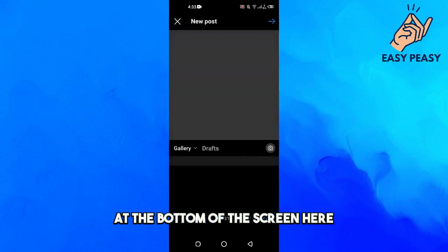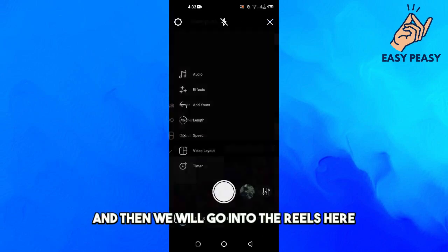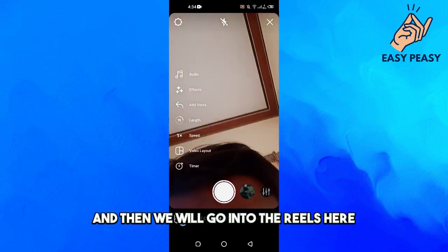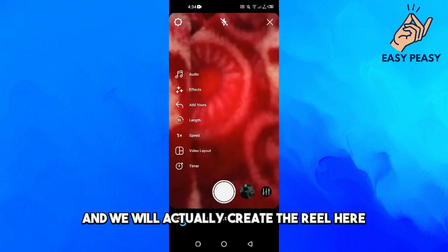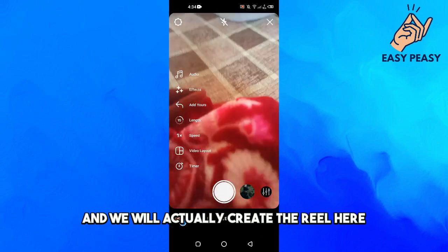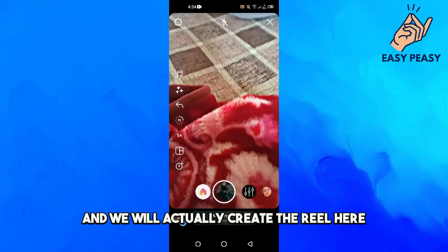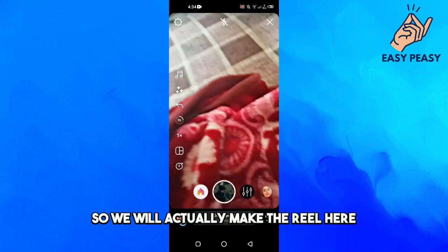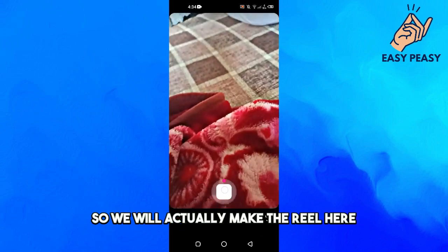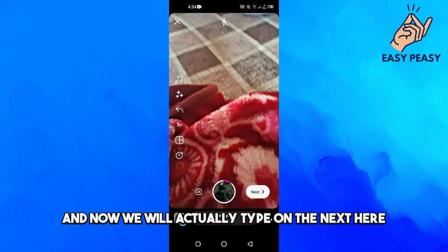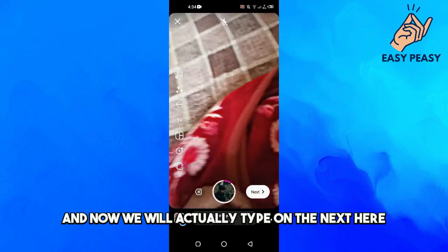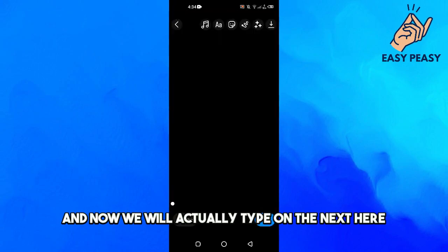At the bottom of the screen here, then we will go into the reels and we will actually create the reel here. So we will make the reel here and now we will tap on the next.